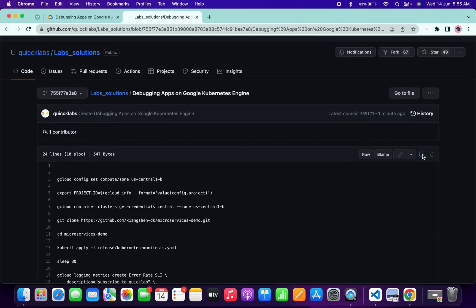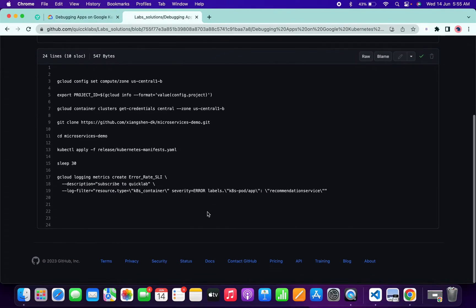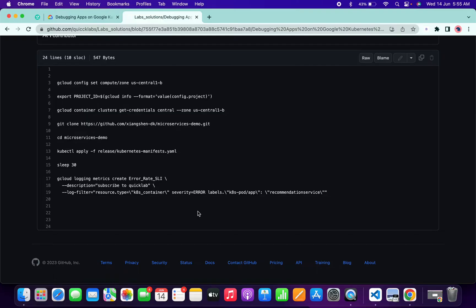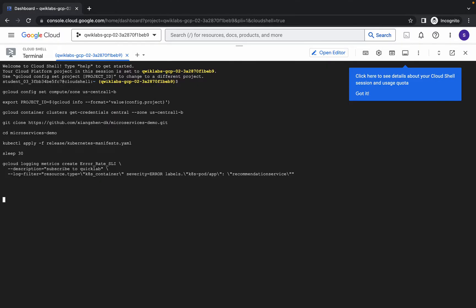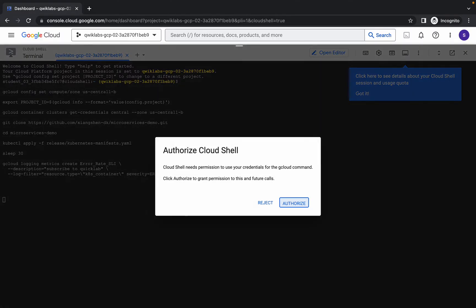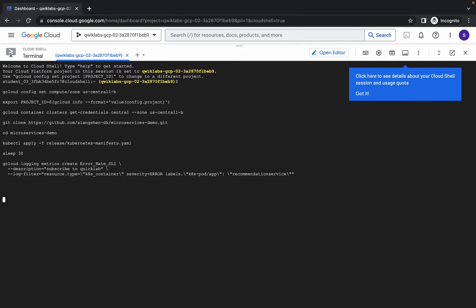What you have to do over here is just click on this copy icon. Click on this and it will copy all these commands. Just copy that, paste it over here, and hit enter. Click on authorize. Now just wait for this command to execute. Once it's done, you are done with task number one and task number two.